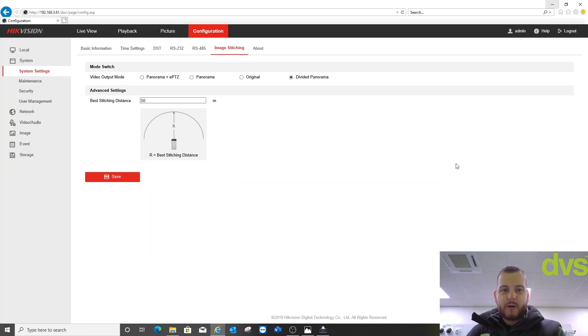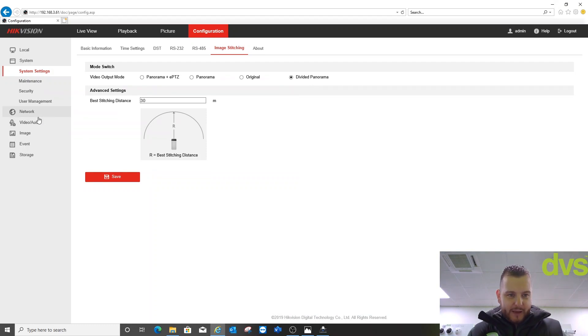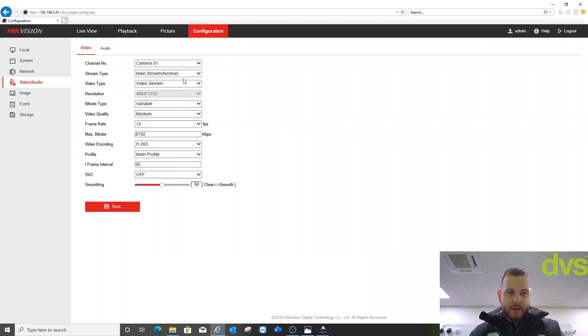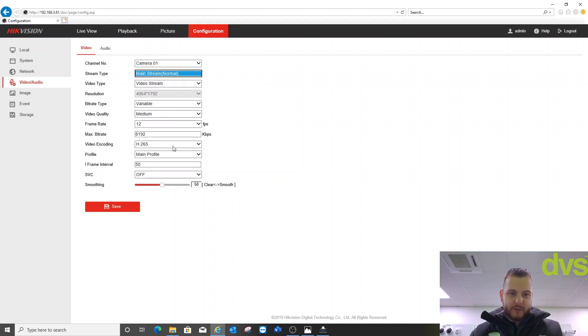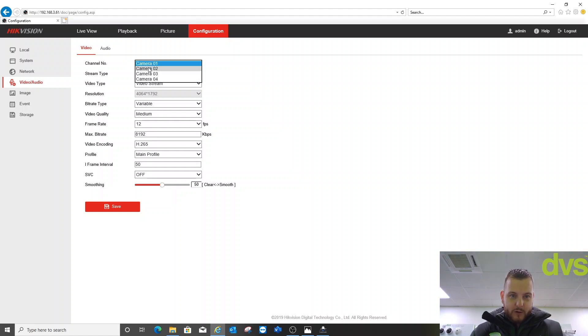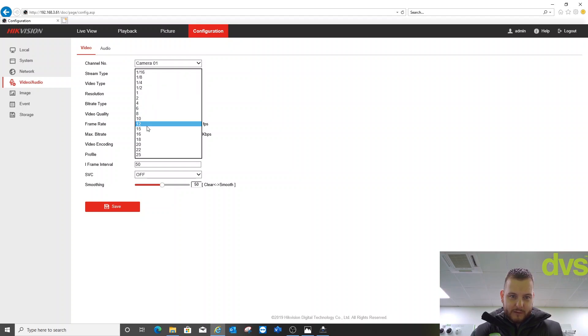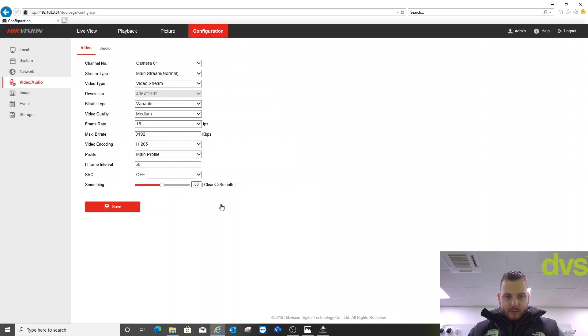Okay, welcome back again for the final one. We've now rebooted it - it's in divided panorama. Again, video and audio - you've got four images, 8 megapixel, no substream, just the mainstream. 12 frames a second, H.265. I've adjusted all of them to be the same. In fact, let's put that one as 15 so it's a fair thing.